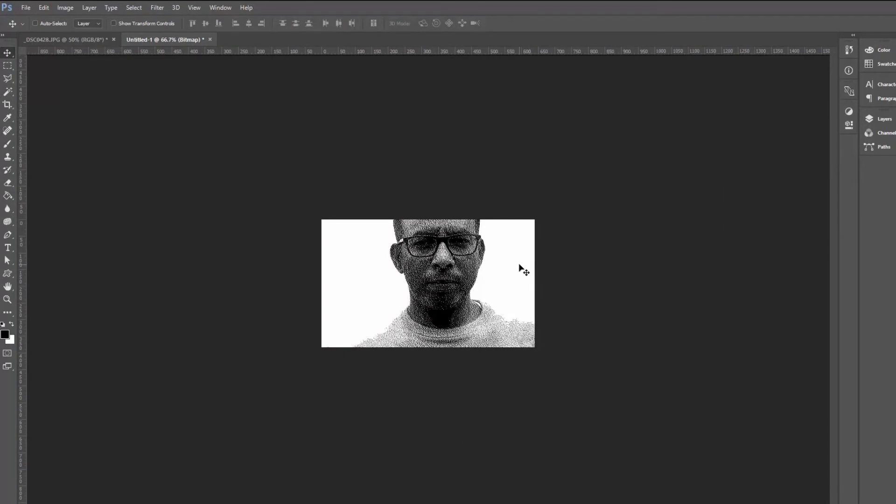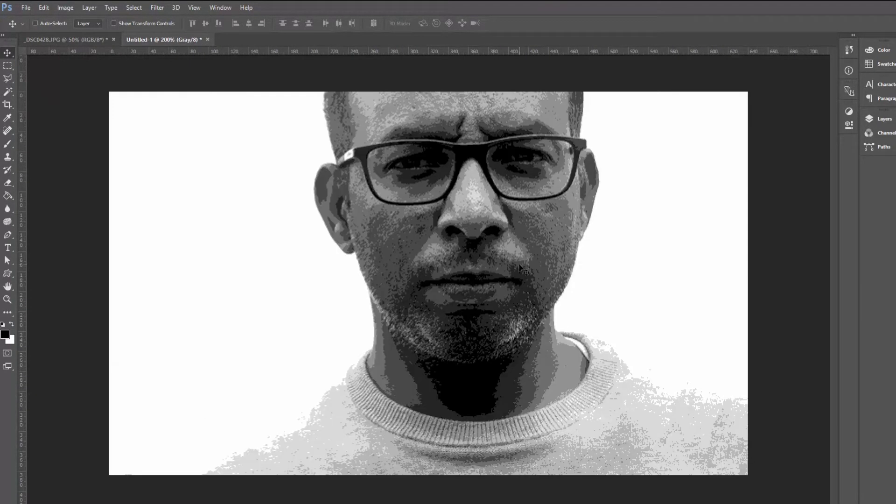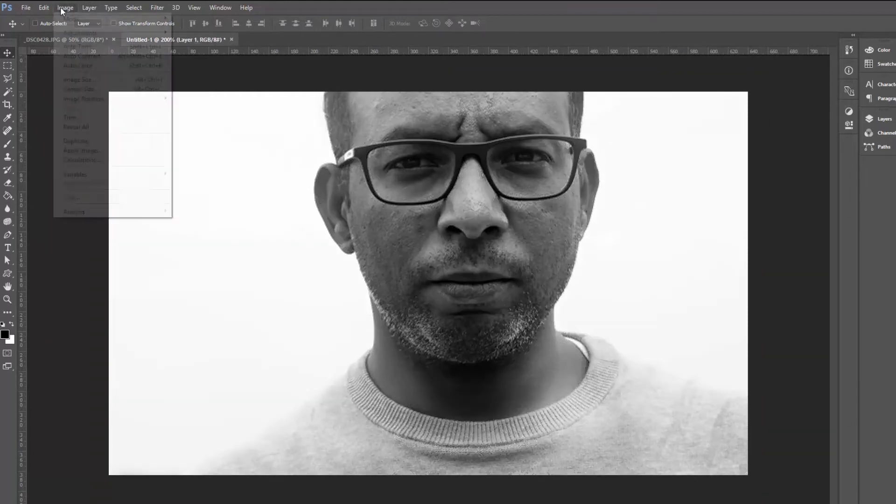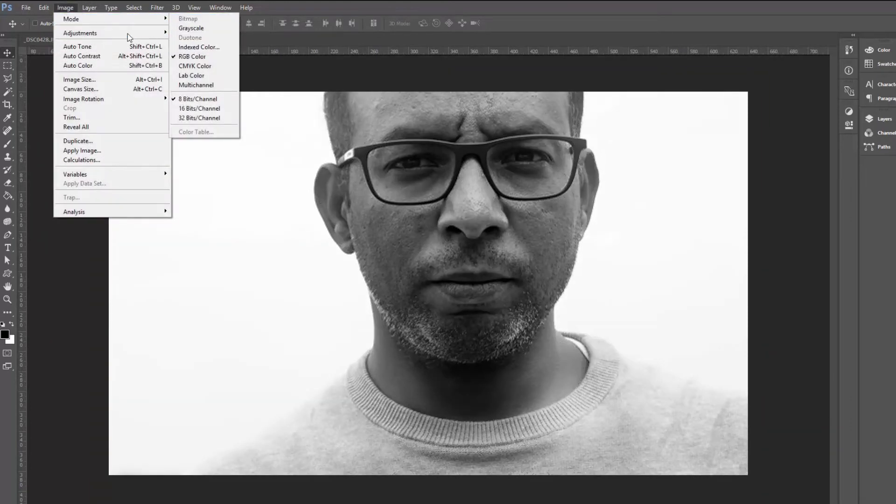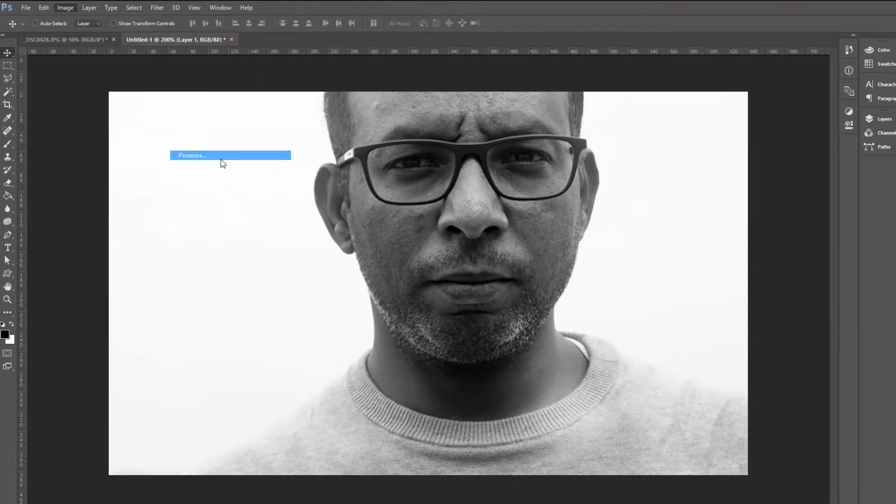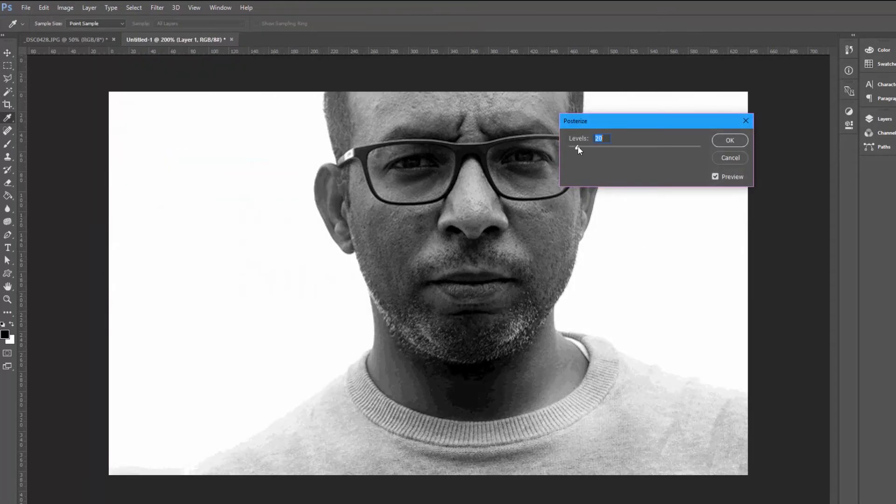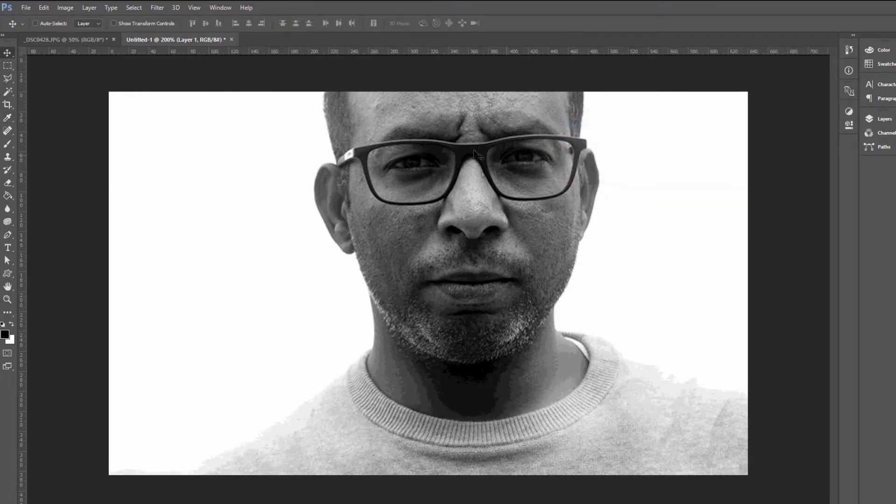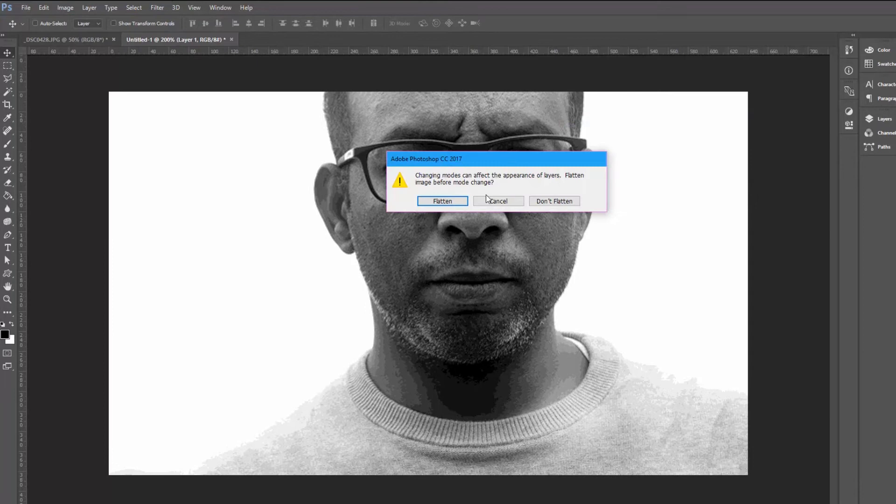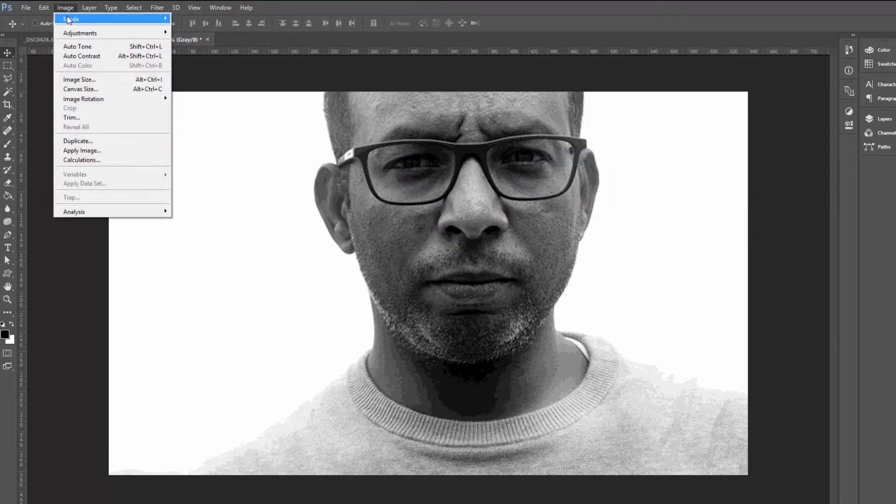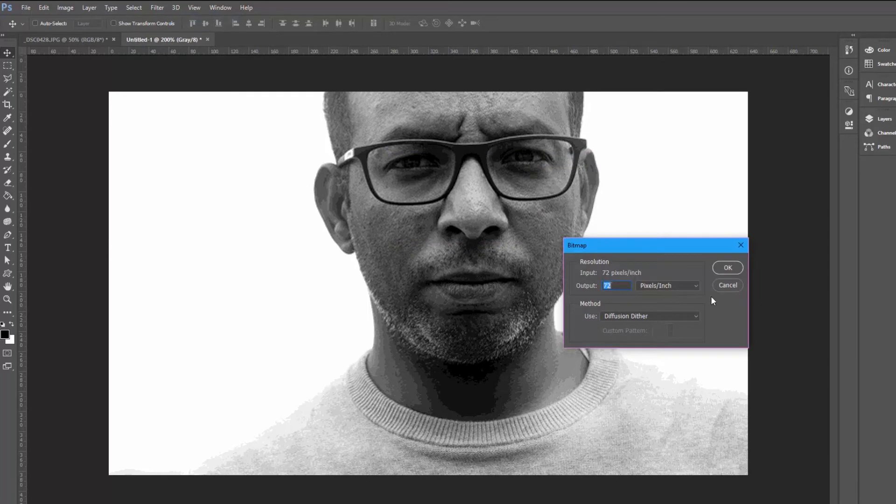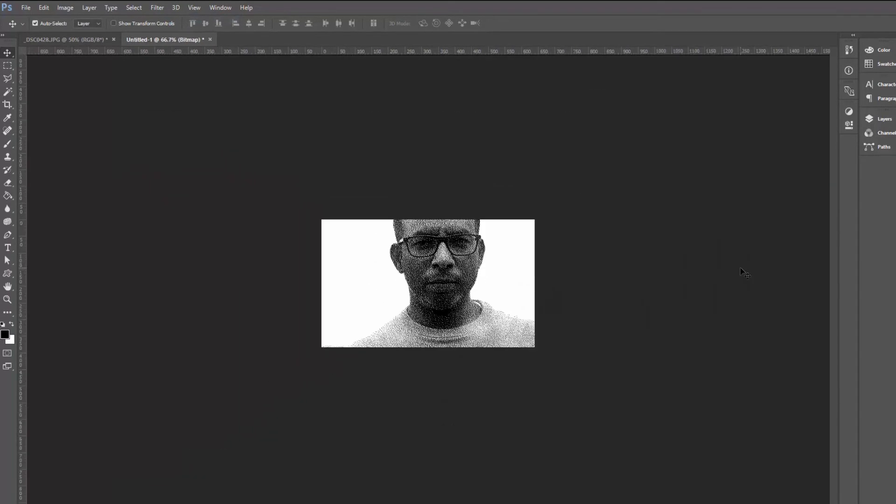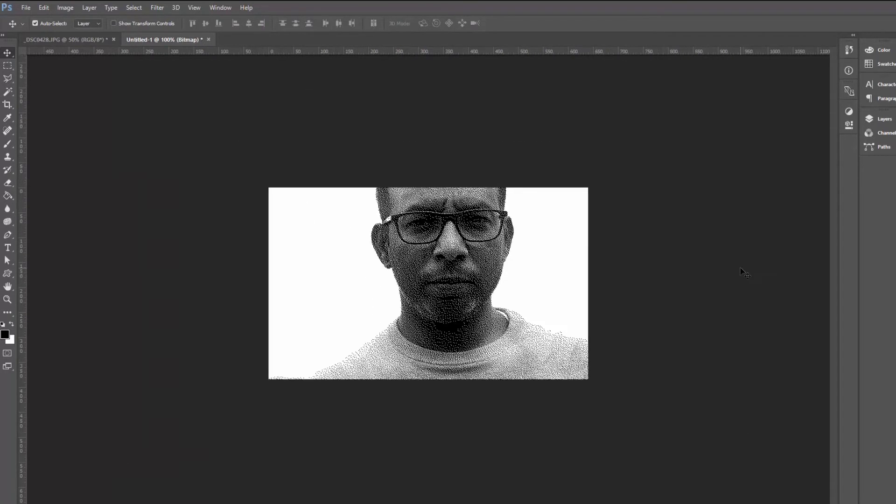We can make it better than this. Let's go to adjustment again, posterize, and we can choose like 16 gray levels. And then from image mode grayscale, OK, image mode bitmap, OK.